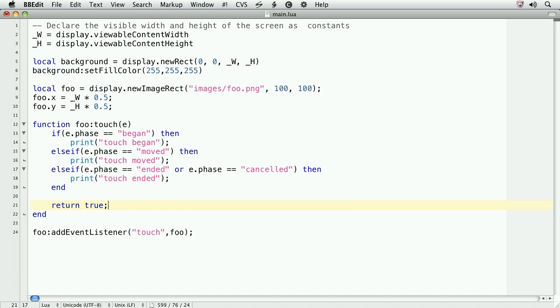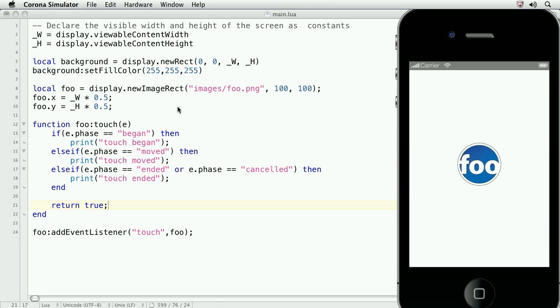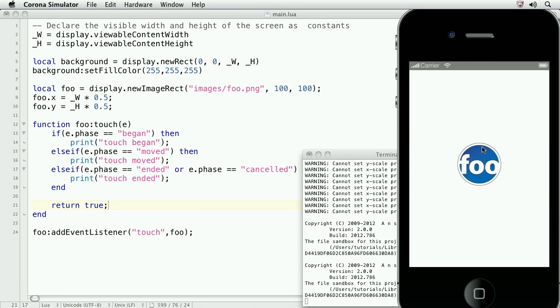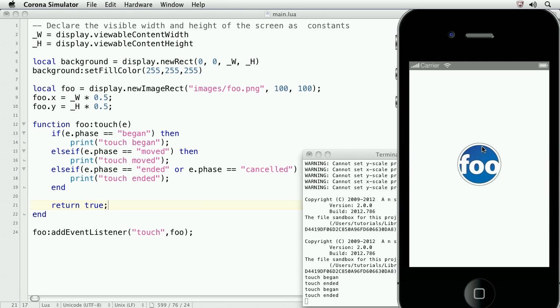Now let's take a look at the result in the simulator. We'll also need to bring up the terminal because we've coded print statements. So now, we'll touch the foo object and we see that the phases are being printed to the window.